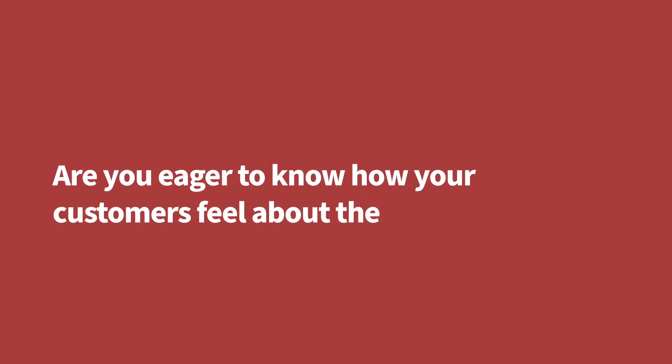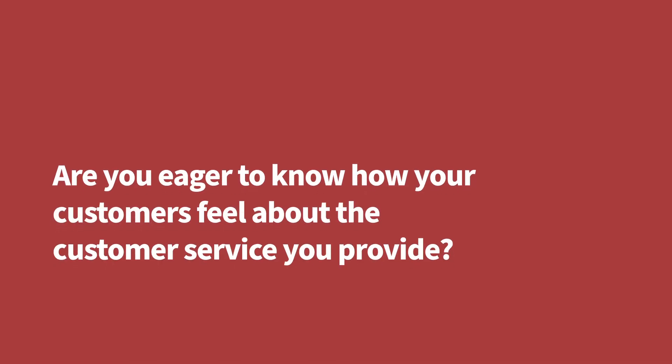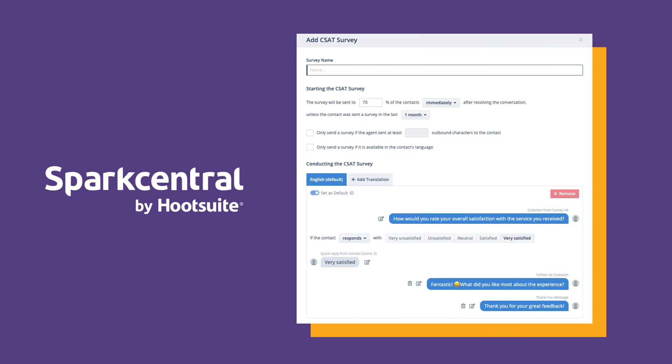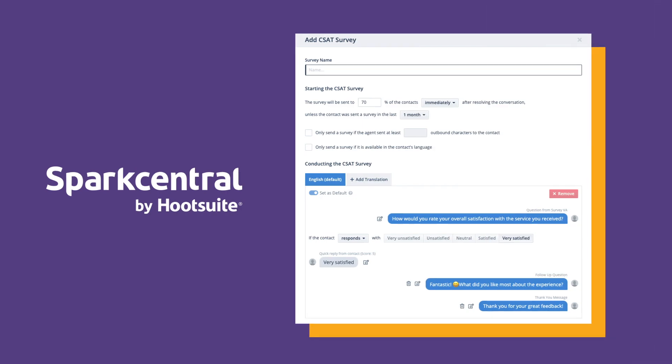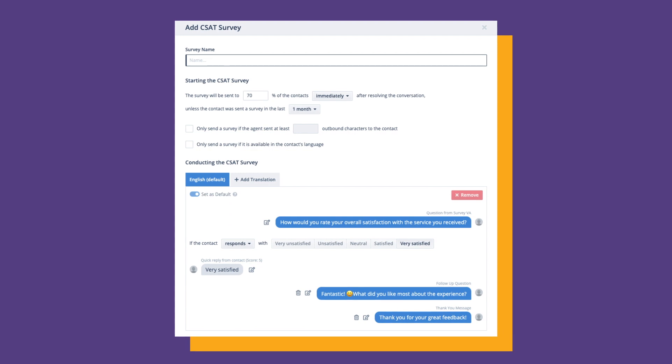Are you eager to know how your customers really feel about the customer service you provide? Customer satisfaction surveys are now available in Spark Central by Hootsuite. You can now conduct post-interaction customer satisfaction surveys and track your CSAT results in our dedicated dashboard to ensure high quality of service.